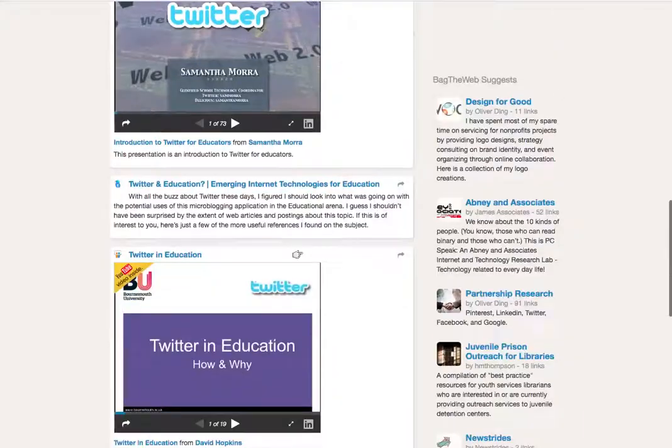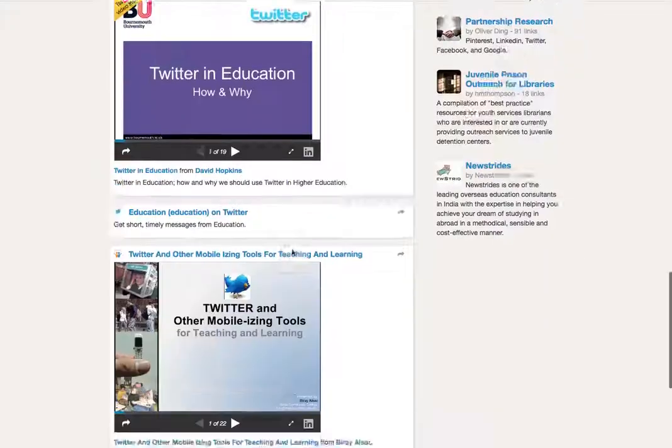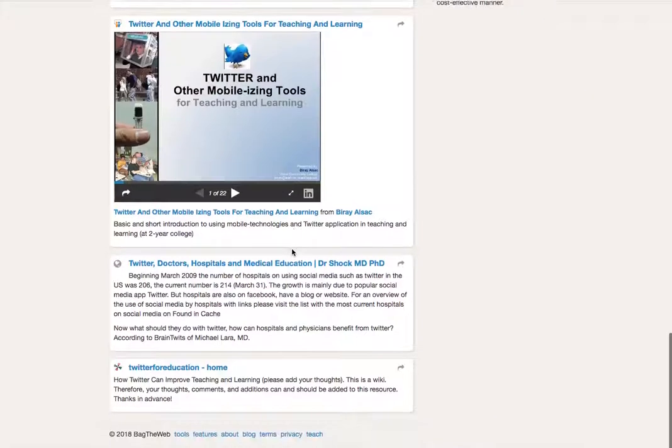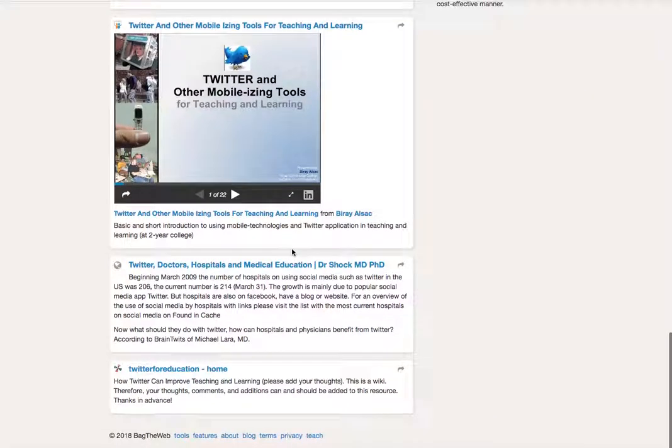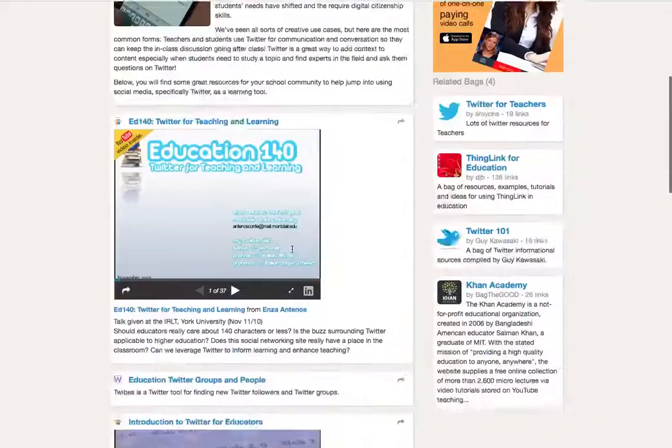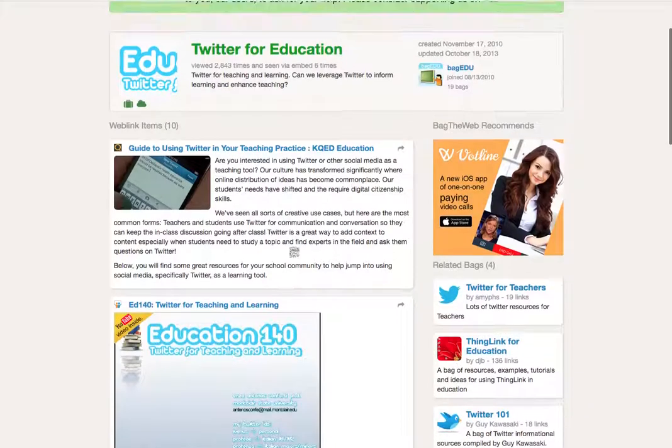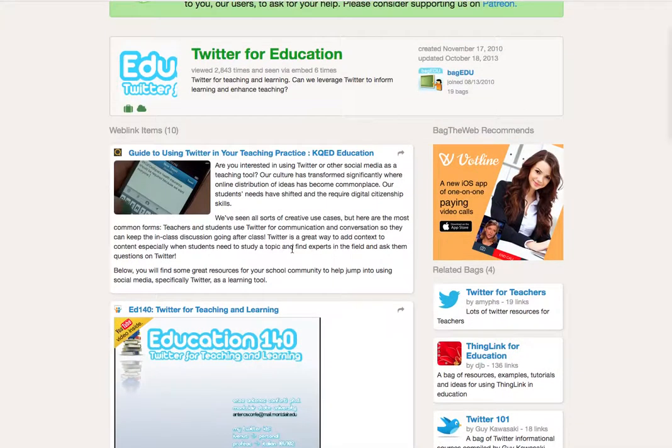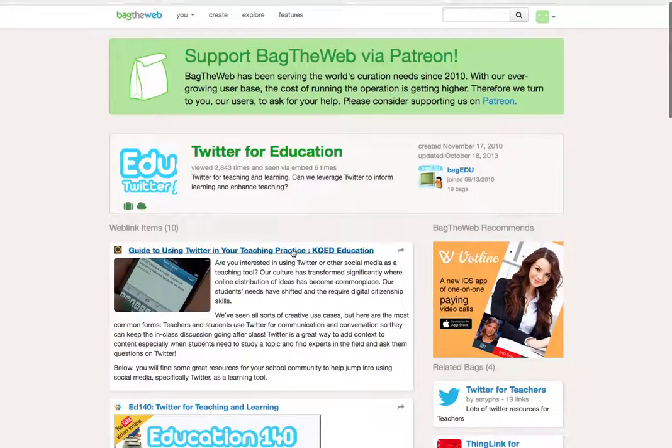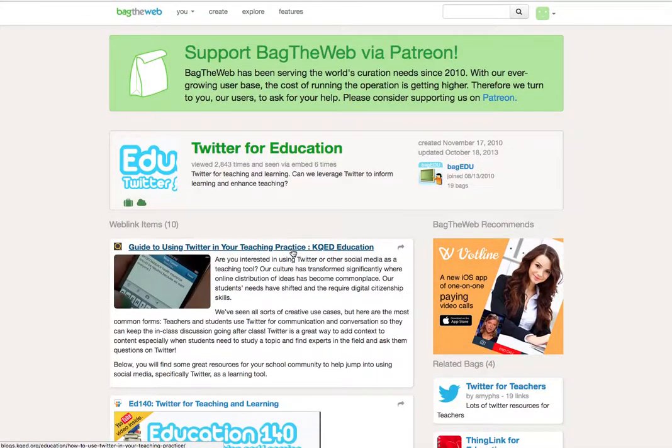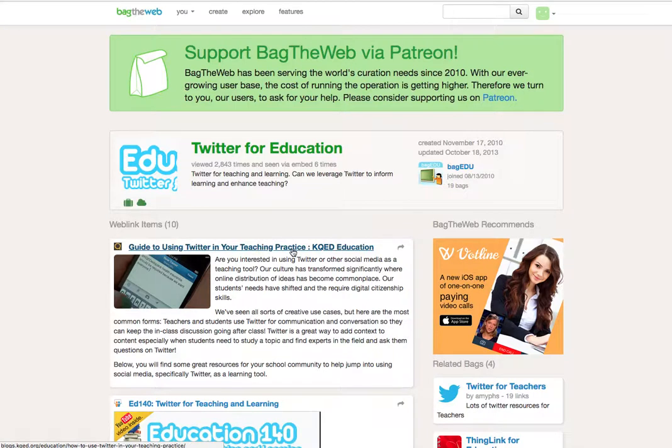So whether you want to create stuff yourself or just look at the content others have created for you or curated for you, then check it out. Hope you enjoyed the video. Please tune in again soon for more edtech videos, and remember to subscribe to the channel. Thanks for watching.